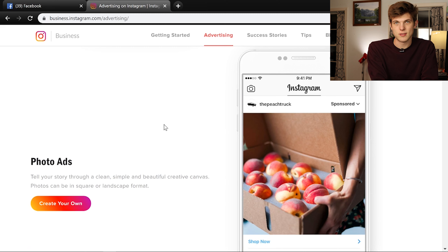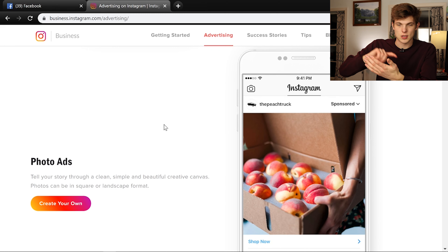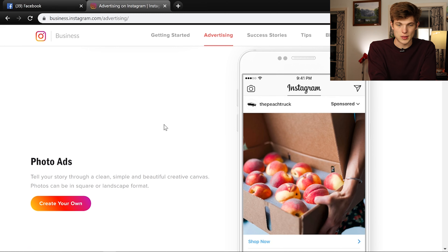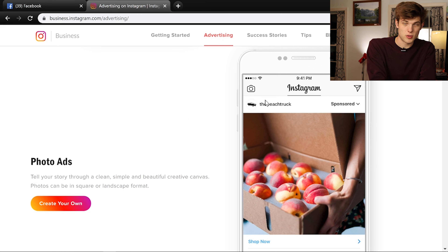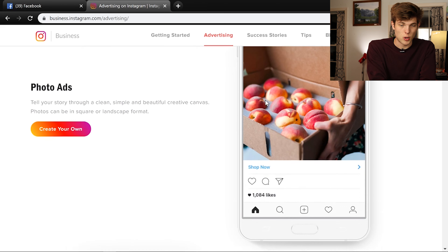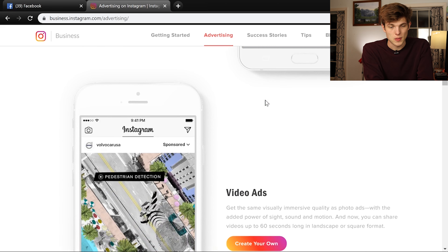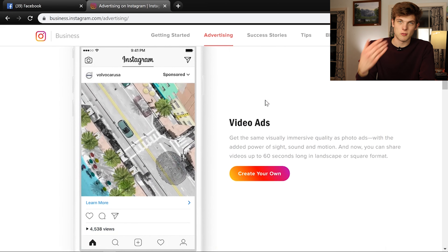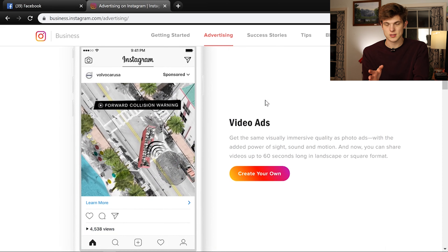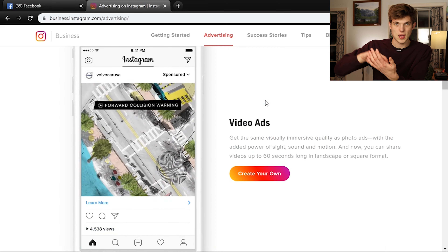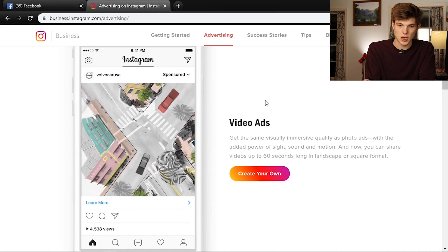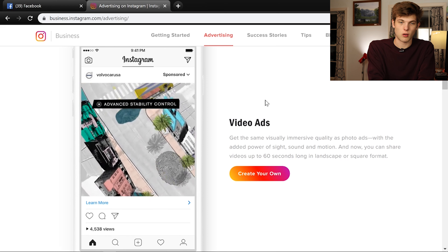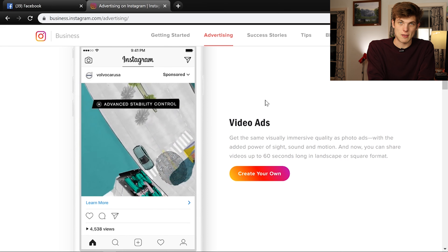Next are photo ads — basic photo ads in the feed. When you're scrolling down and you see an ad come across, this is just a singular photo. This can be effective and you could get a pretty low CPC. Then there are also video ads within the feed — not stories, but within the actual feed you're scrolling through.